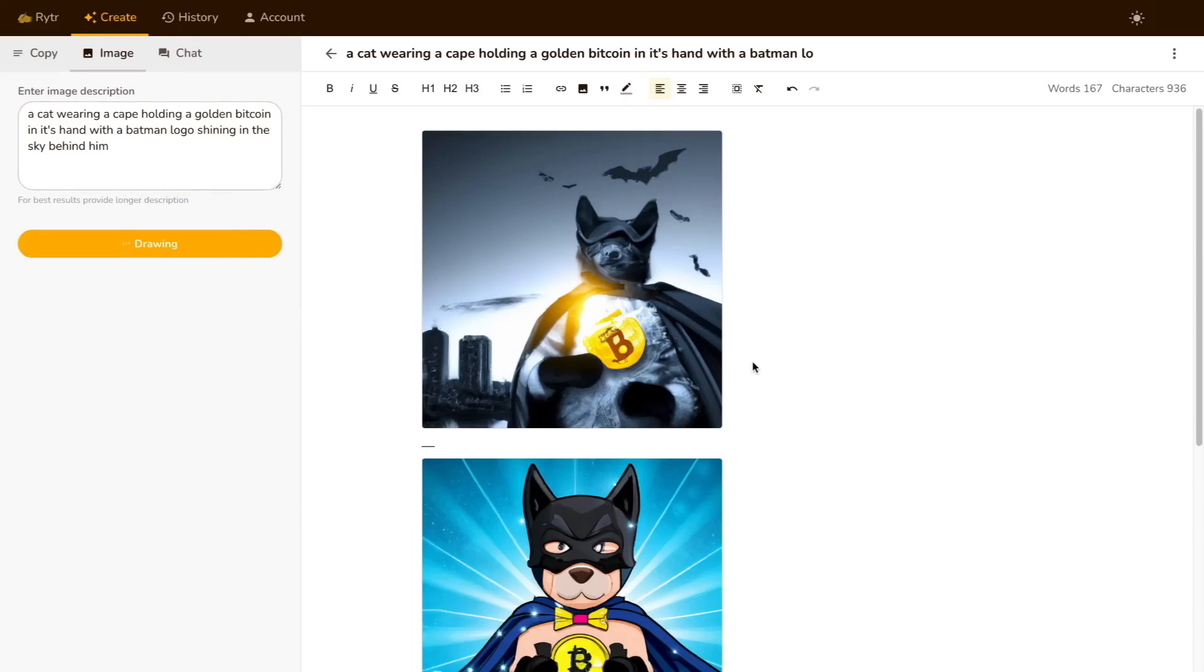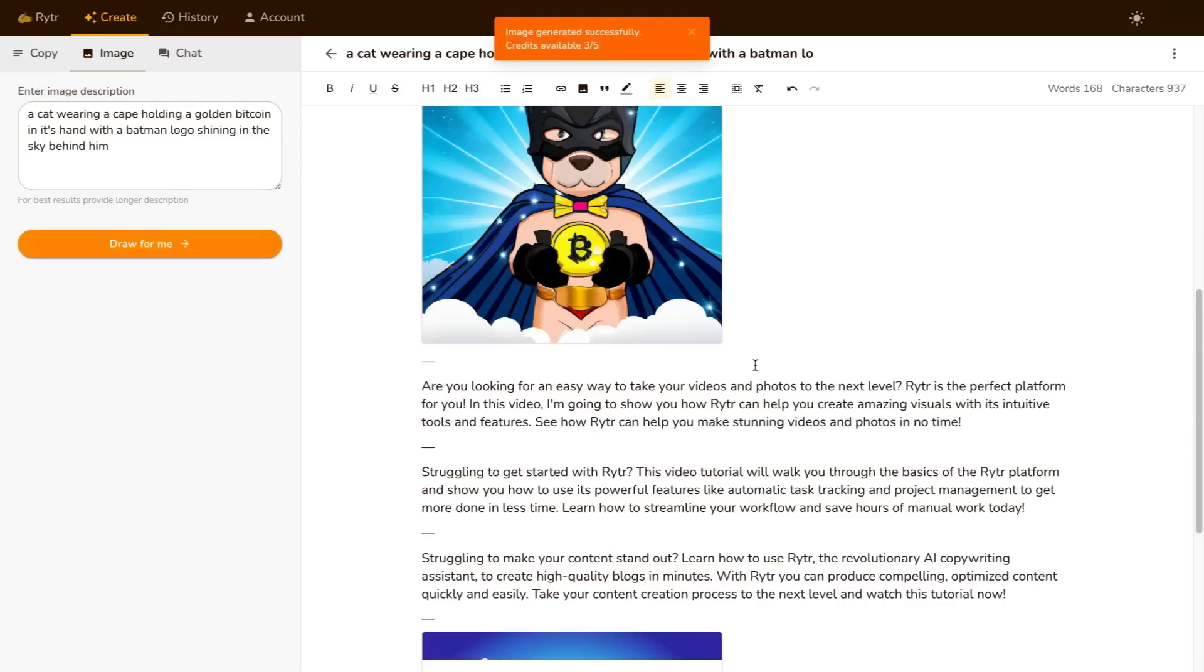So this is just another great tool that Writer has. And again, you can get access to this completely free.